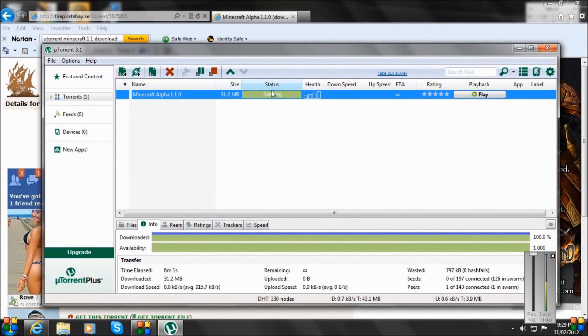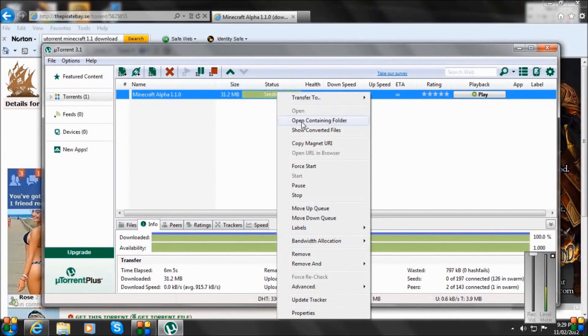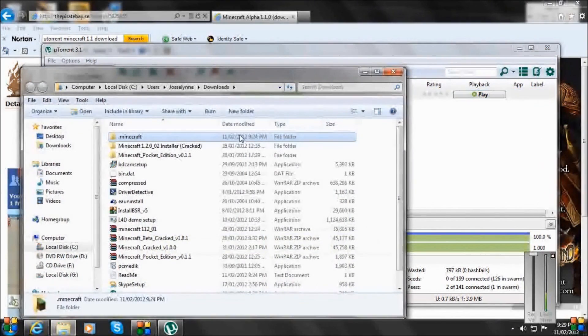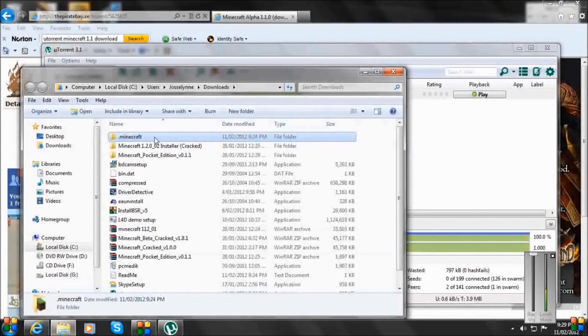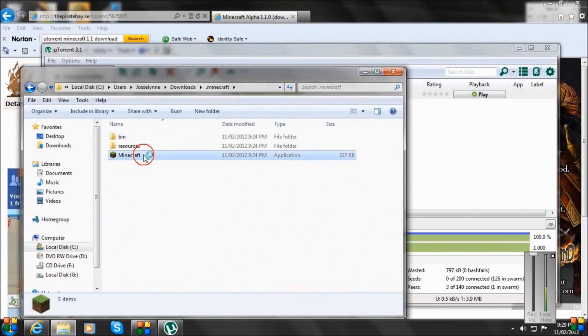After you've downloaded it, you want to right click on it. It's going to say Open Containing Folder. You want to go and click that. There's my folder. Double click. And there is my application.